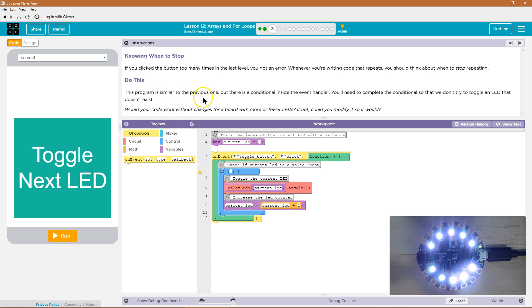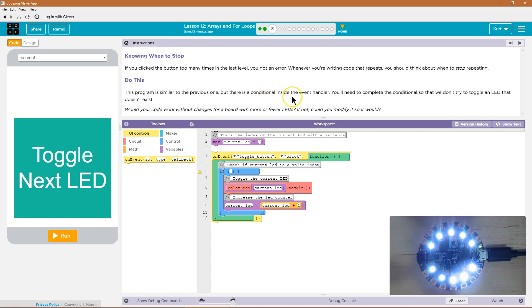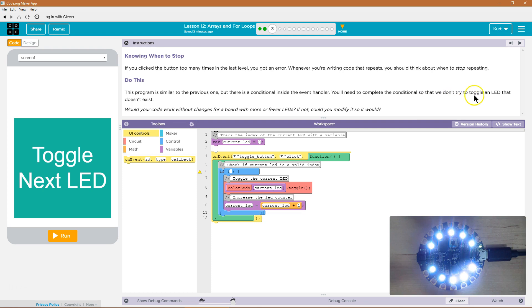This program is similar to the previous one, but there is a conditional. A condition is an if statement. It's going to check a condition inside the event handler. You'll need to complete the conditional so that we don't try to toggle an LED that doesn't exist.